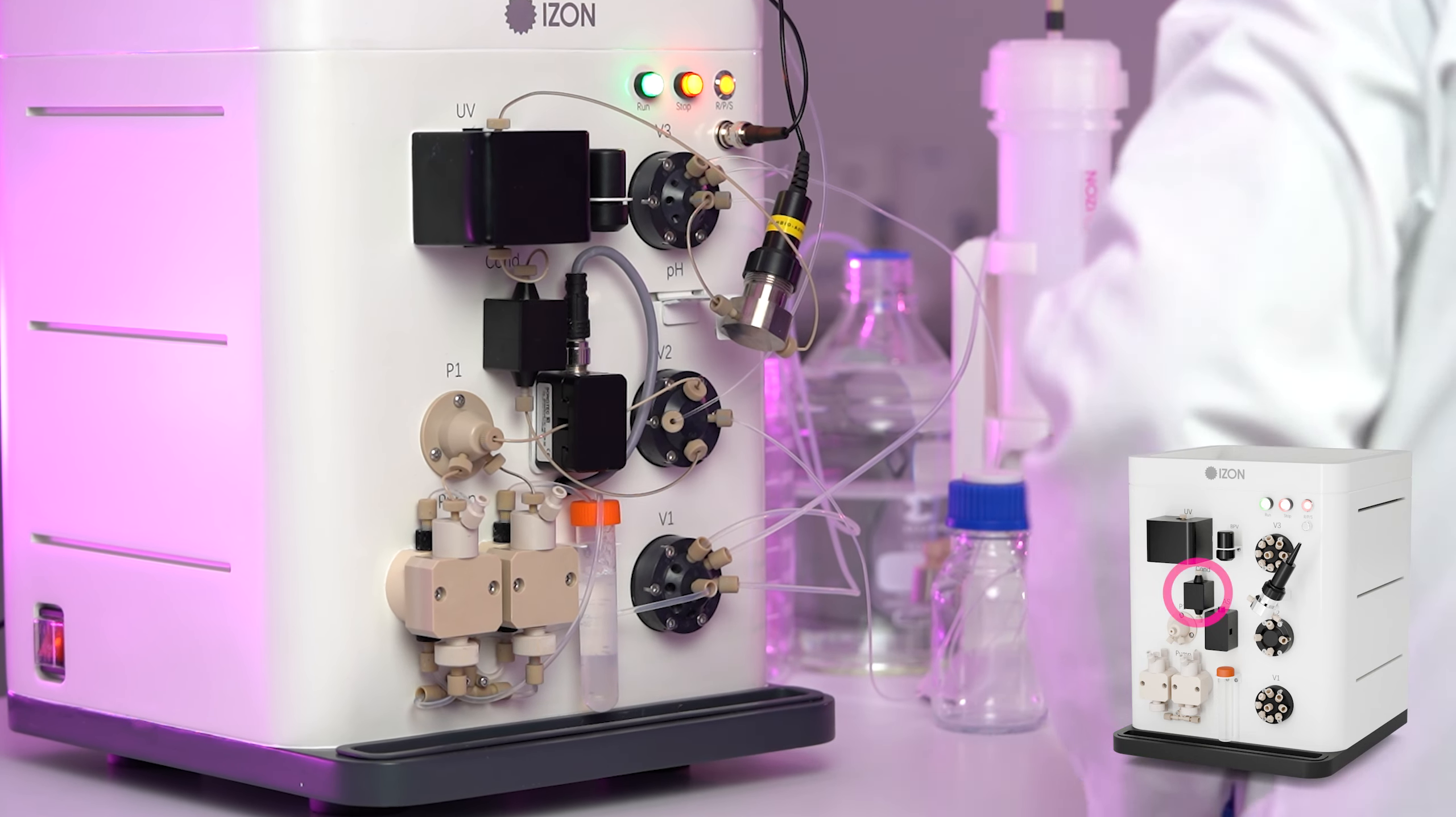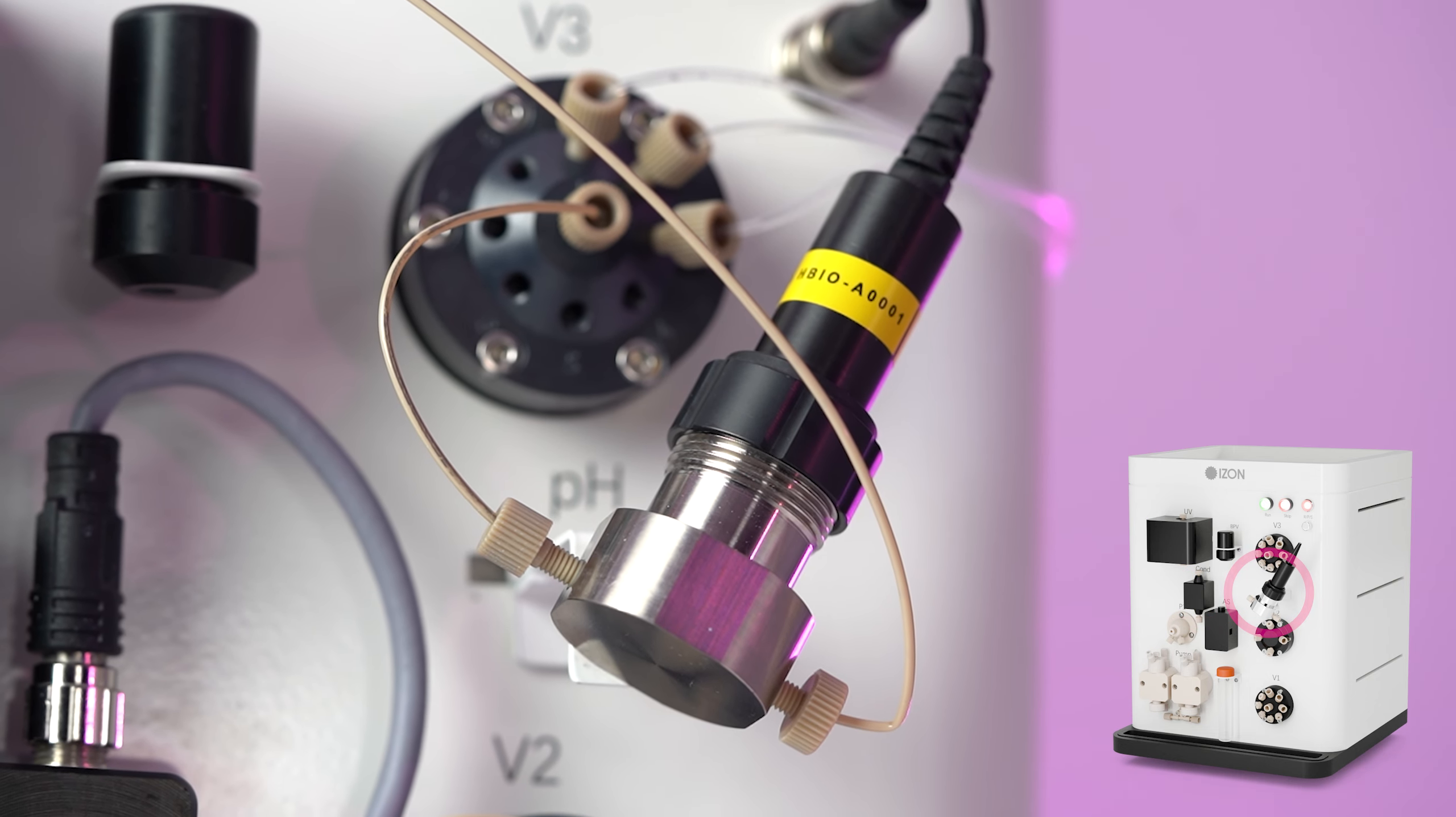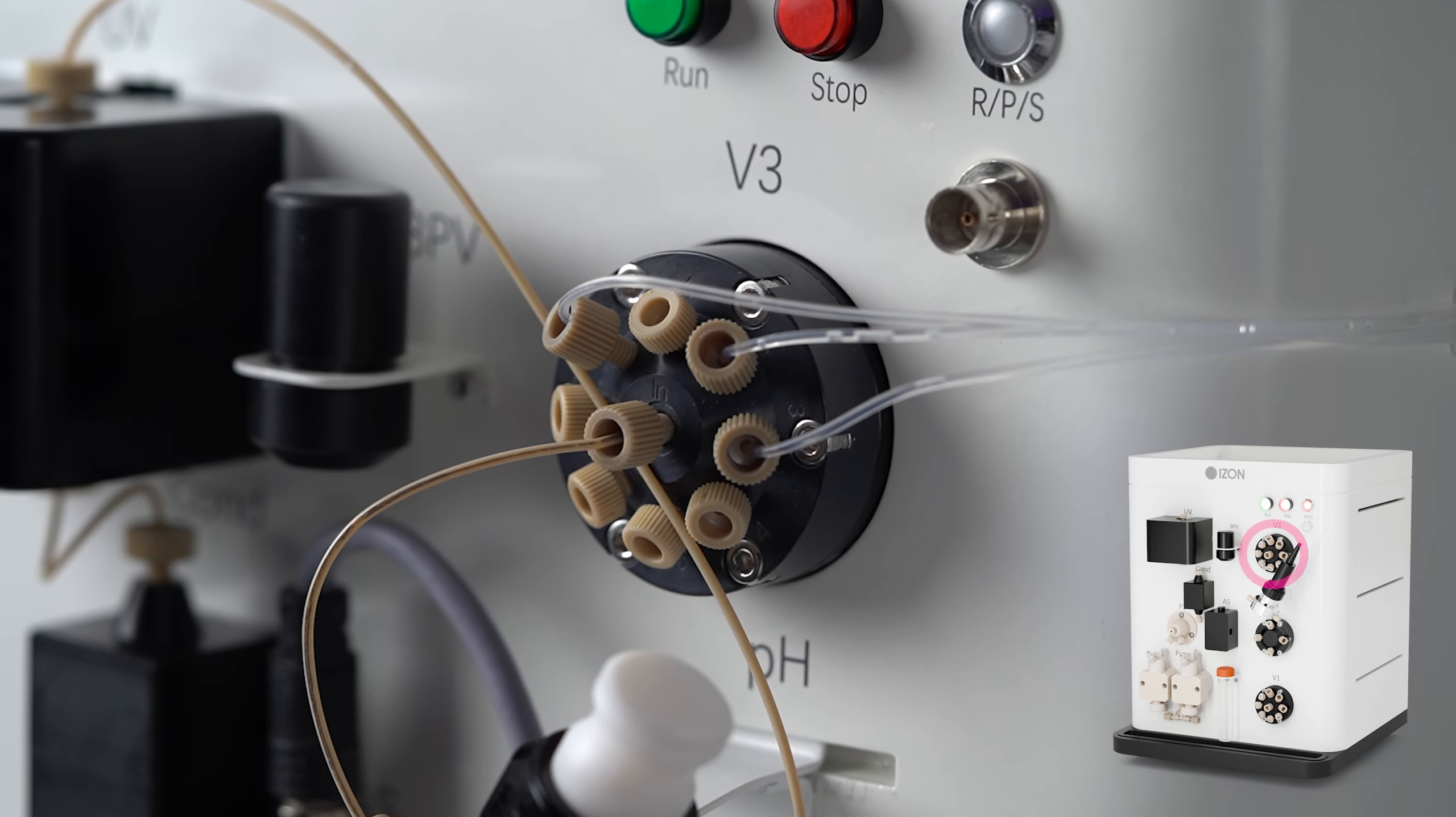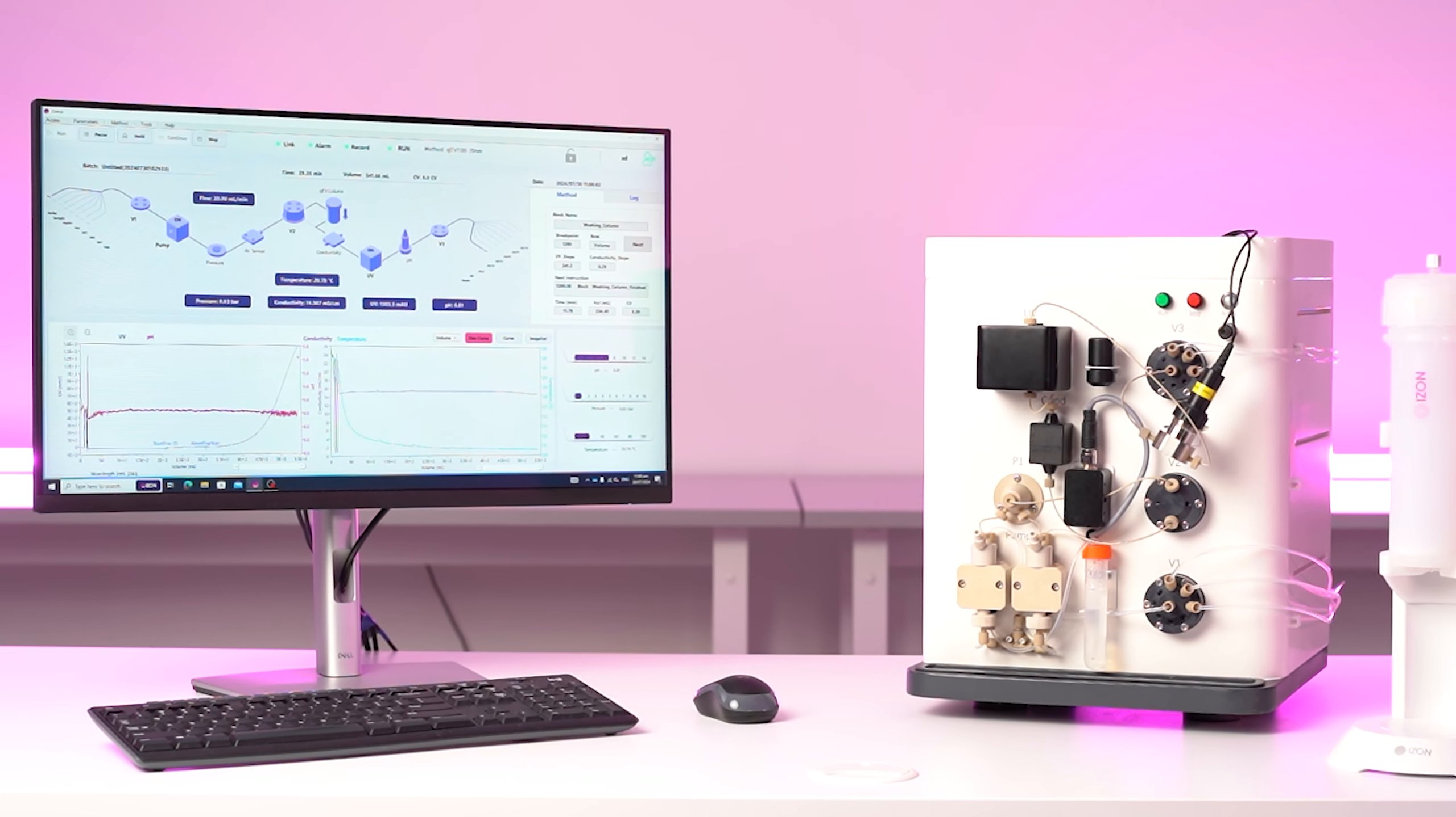Post-column, the liquid passes through conductivity, UV and pH sensors for analysis. At the third valve, you have eight outlet options to control which volumes are collected or sent to waste.